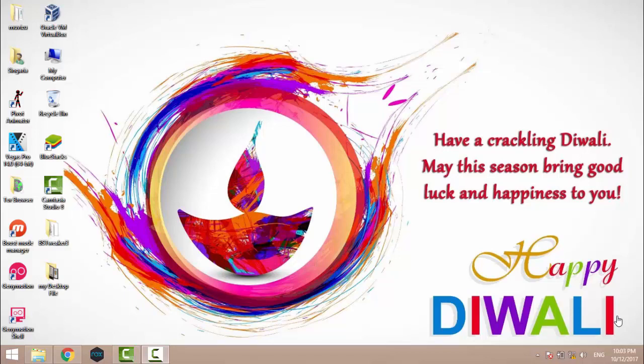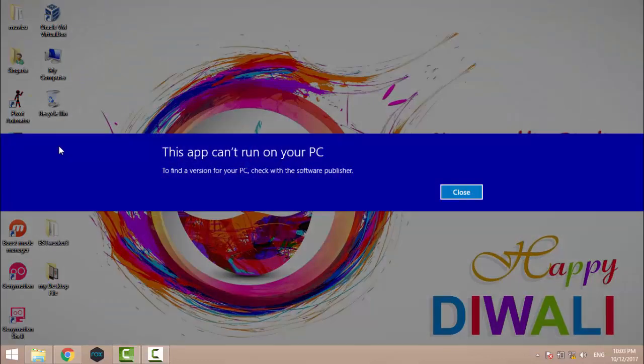This problem occurs in many situations, whenever you try to install an application or whenever you try to run any application. Like here, when I try to open Bluestacks, it shows this error.